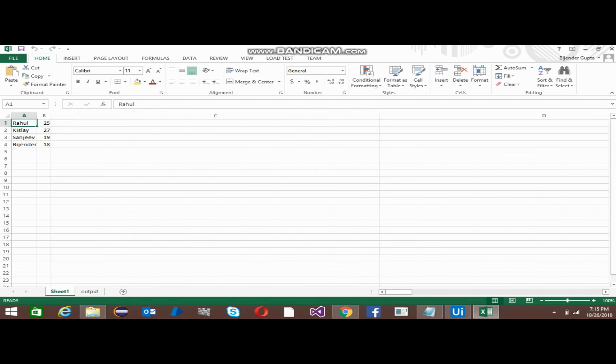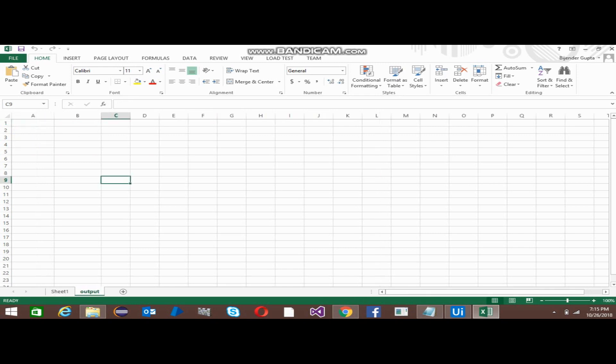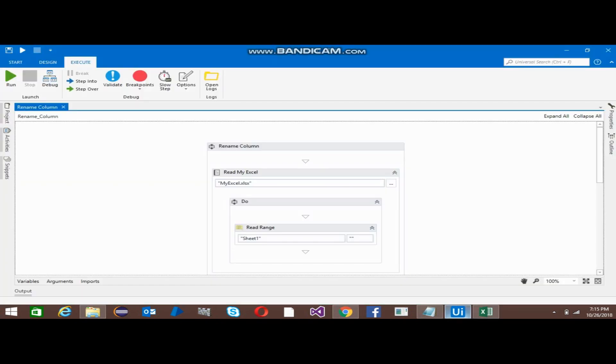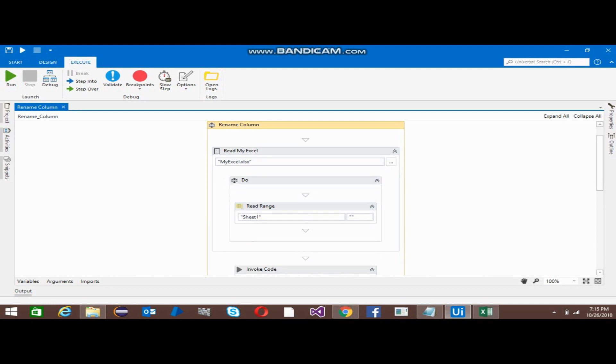This sheet doesn't have headers, so I just want that when I put this data into the output file, the file should contain the headers. For that, I use one sequence and in that I have used the Excel application scope.